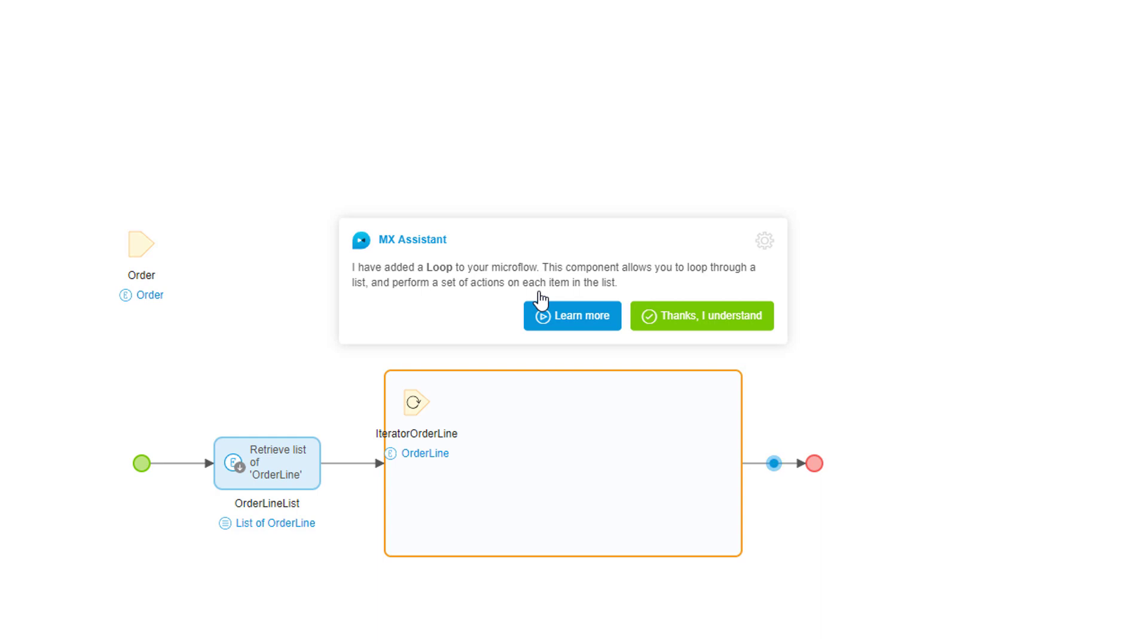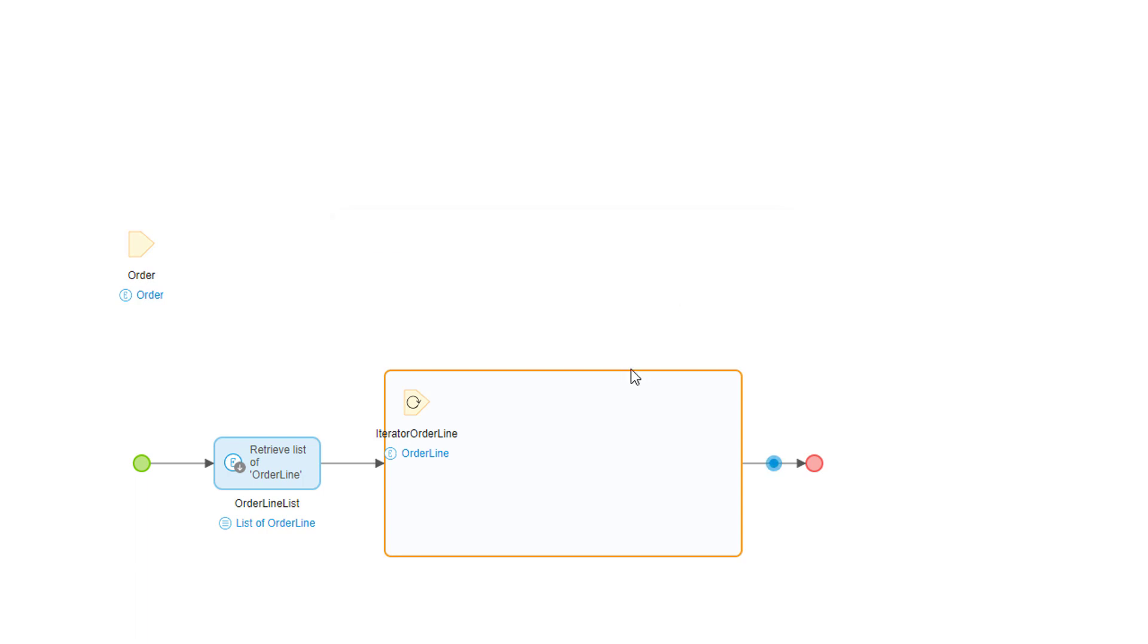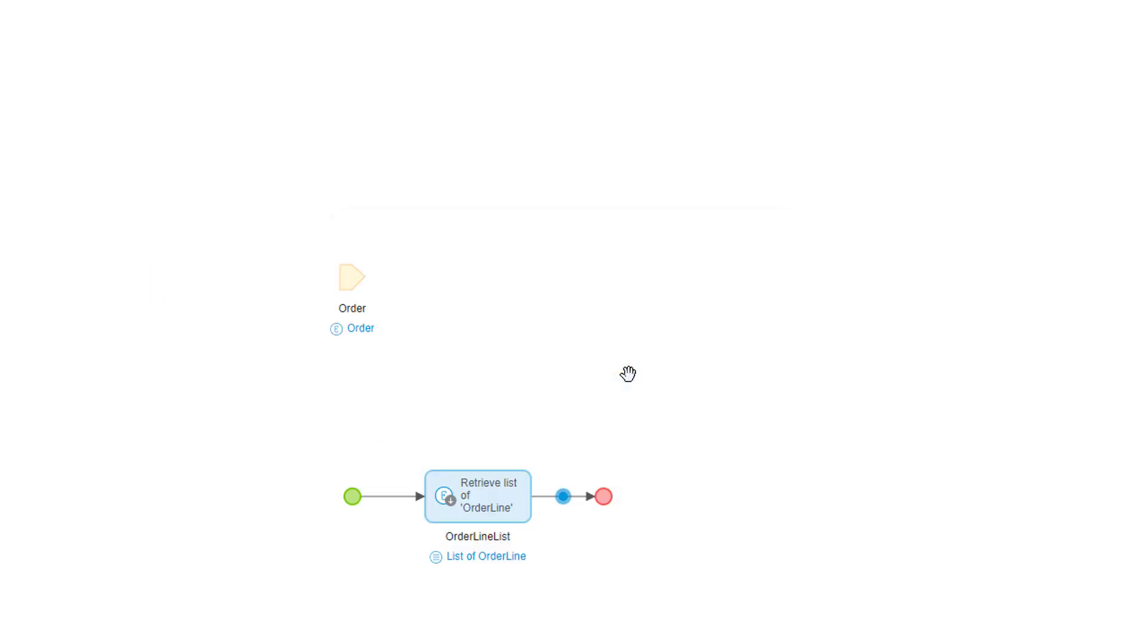MX assistant adds a loop with an iterator to go through each order line item, but that's not really what I want. So let's remove that and select the assistant again.